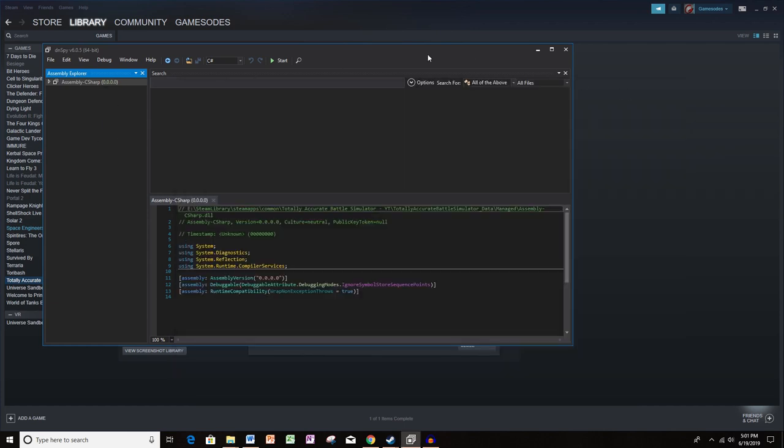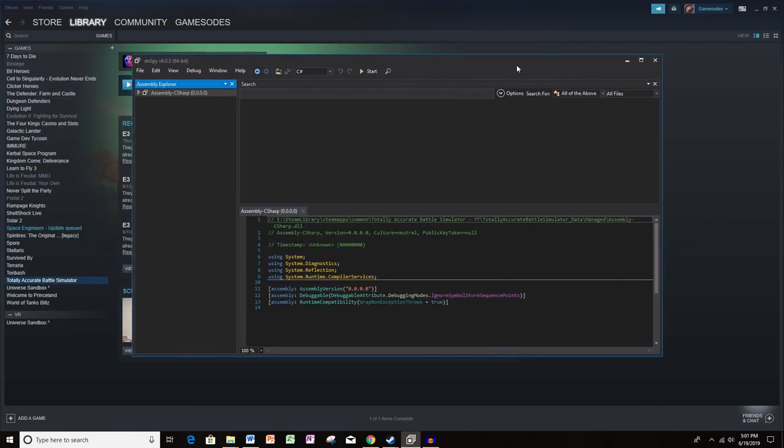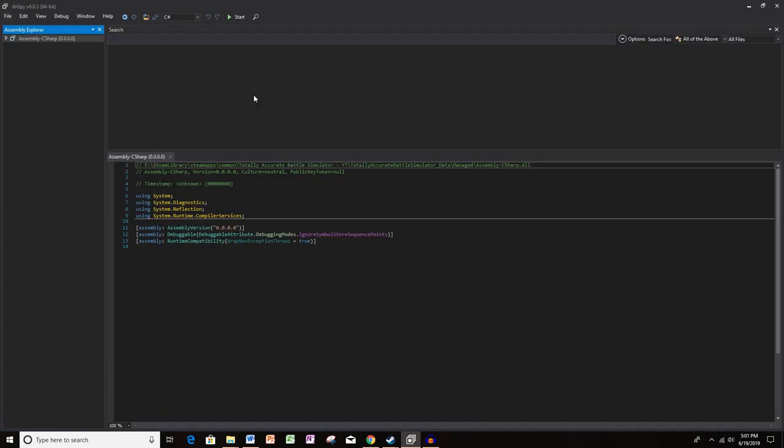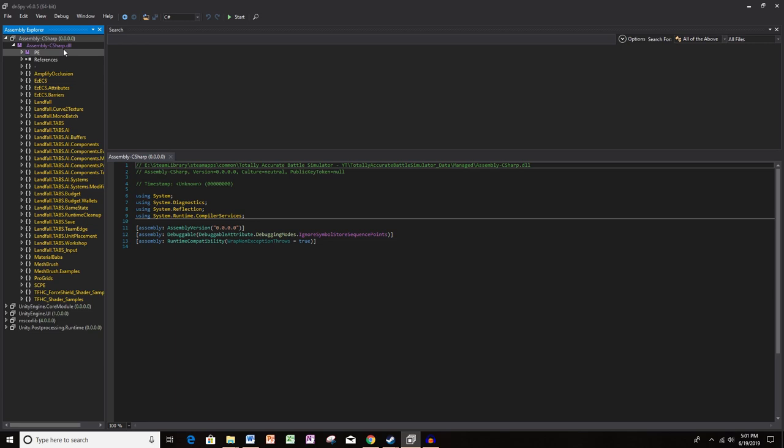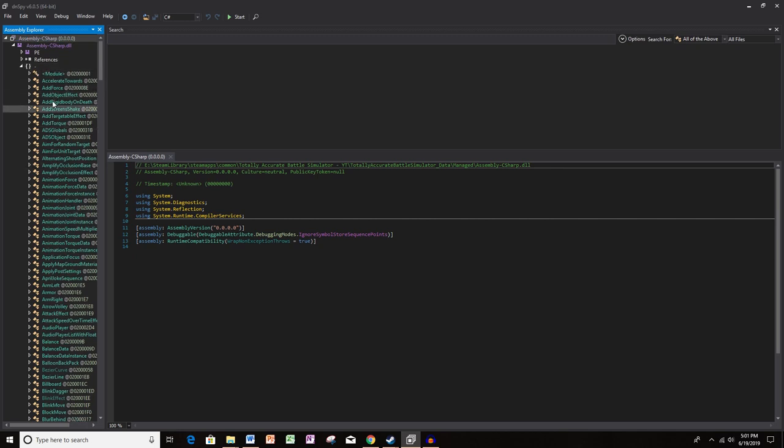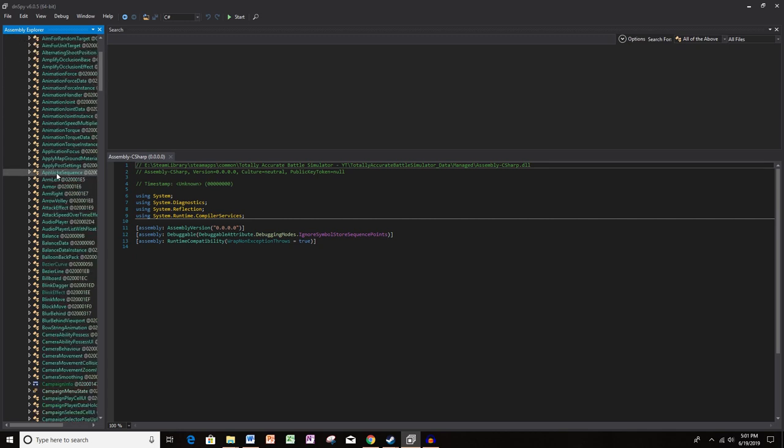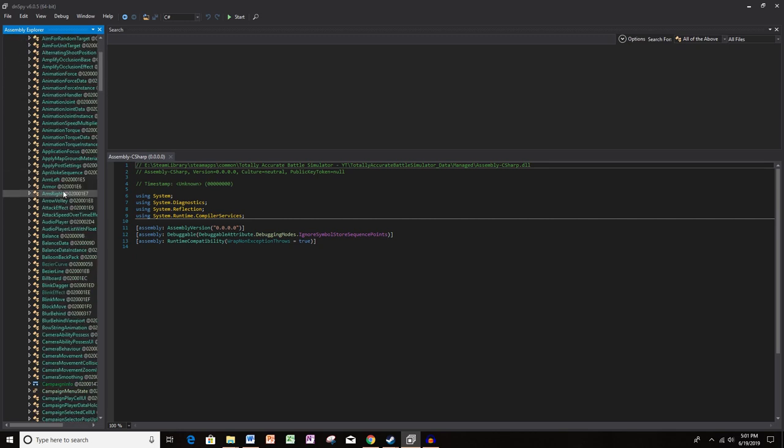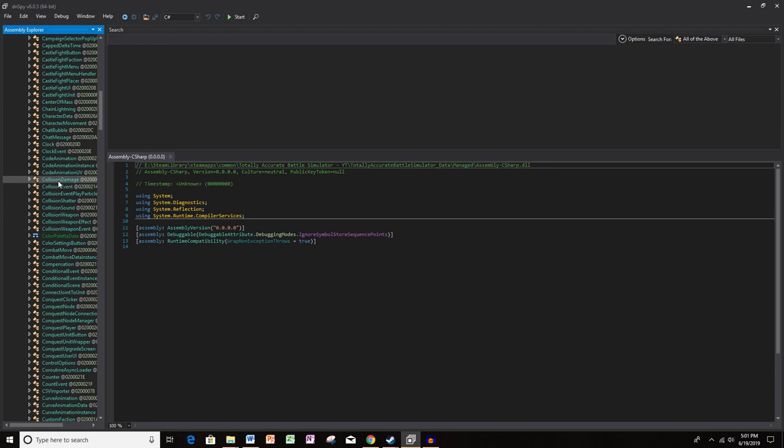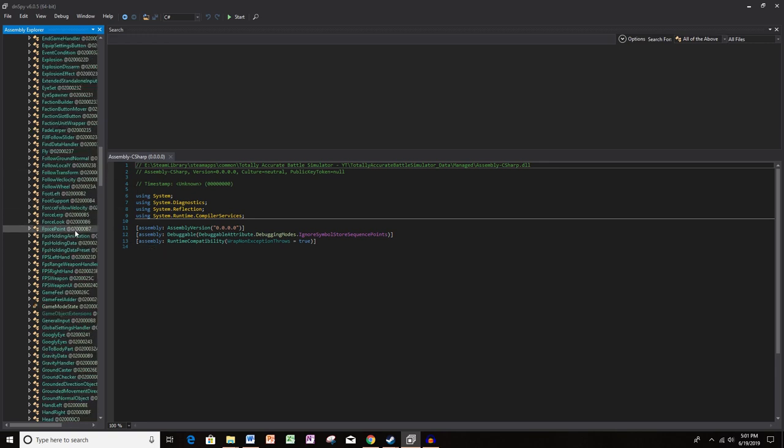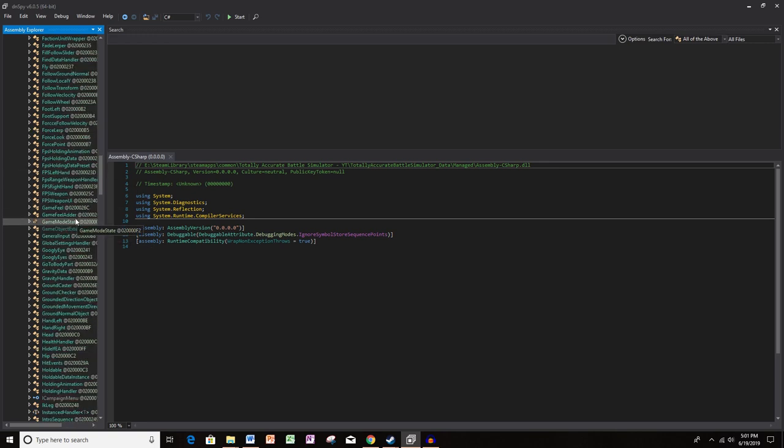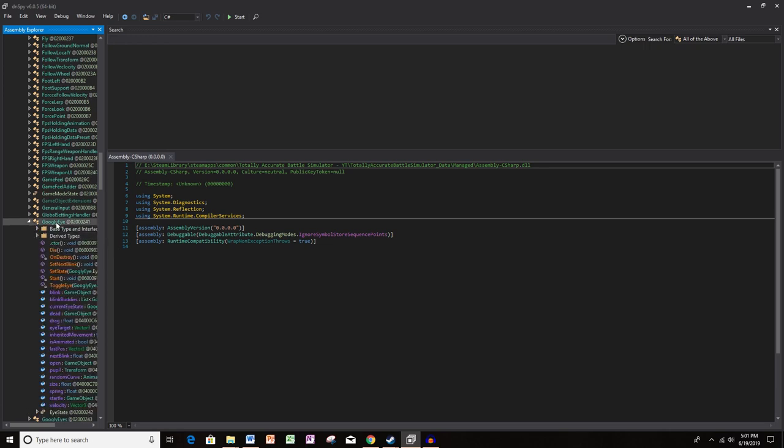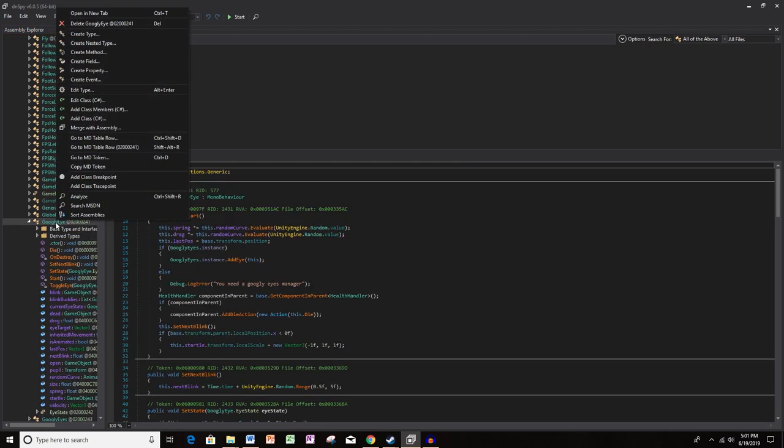So minimize this and now we can look through the DN Spy files. Make this full screen. So you're going to click the drop down arrow in assembly C sharp. Click the drop down arrow in assembly C sharp dot dll and you're going to want to look for this little hyphen. If you click the drop down arrow on this, this is going to have all sorts of code for all sorts of parts of the game and we need to scroll down. It's alphabetical. So we need to scroll down to find googly eye. Not googly eyes, googly eye. Click the drop down arrow if you like, but I'm going to right click on googly eye and I'm going to click edit class in C sharp.